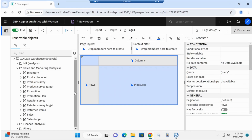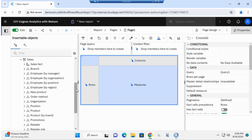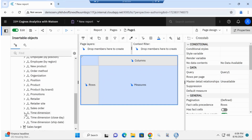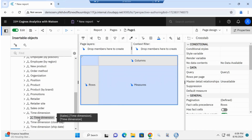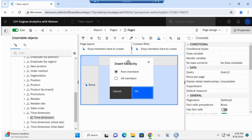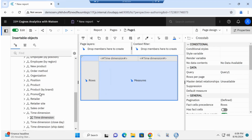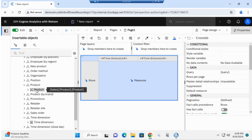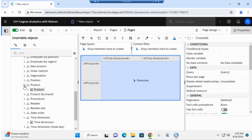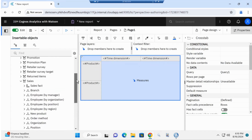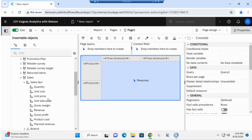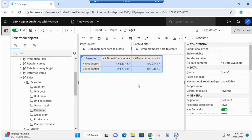Once here, I'm going to expand on sales and marketing, then expand on sales to grab my product. First, I'm going to pull in the time dimension and drop it in the columns. Then I'll expand on product and bring that into the rows. Then I'll go back up to sales fact and bring in the revenue. Then I'm going to quickly run the report in HTML so we can look at the output.